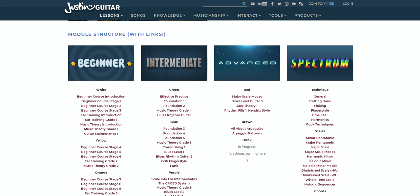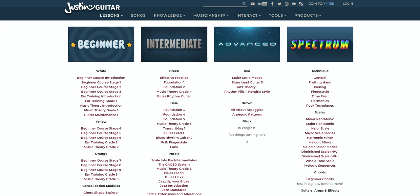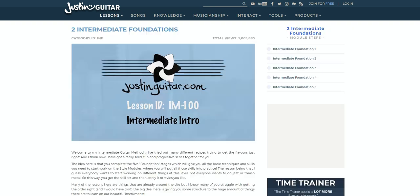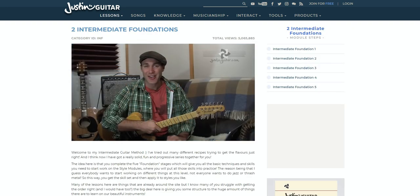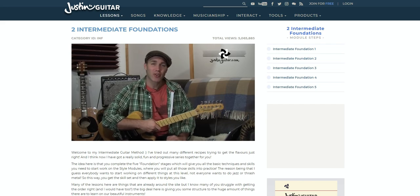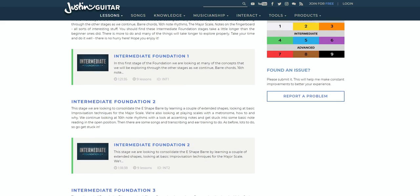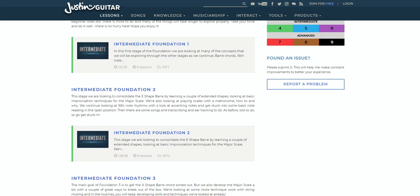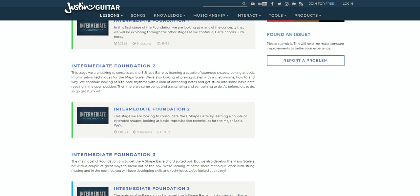Now, despite being free, there is actually some decent content for intermediate players, with many song and technique lessons. For example, there's an intermediate foundation course, as well as further intermediate modules, teaching everything from those tricky bar chords to playing scales with a metronome.